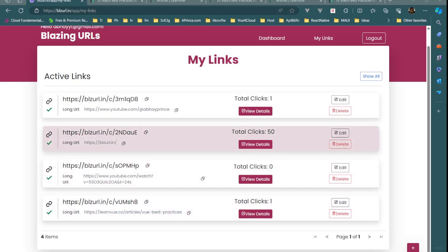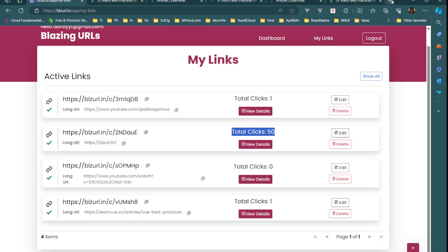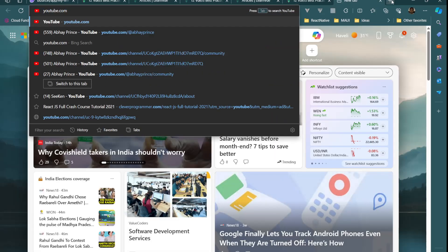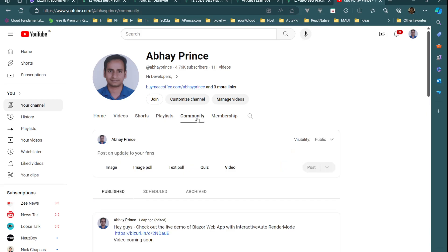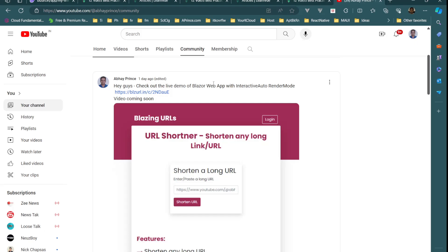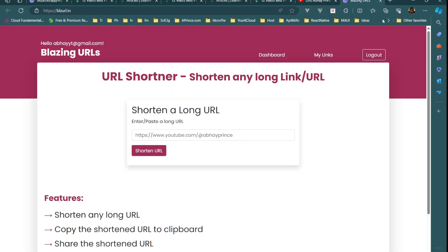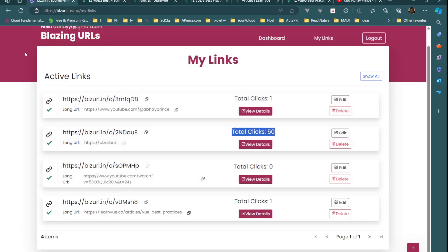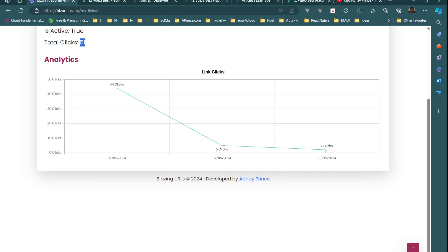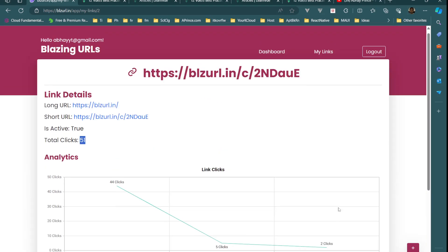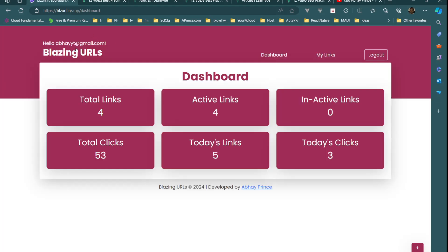Let me show you for the other link as well — total clicks are 50, from the community post on YouTube. I'll go to my YouTube channel community and click the post link. It navigates to the home page because that was the target URL. Coming back to View Details we can now see 51 clicks, two clicks today — one I just added.